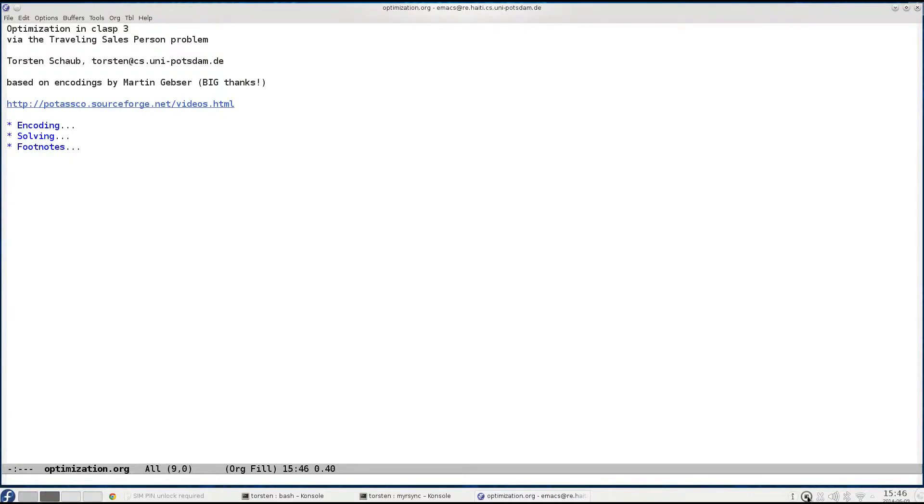Hello and welcome to this fourth part of my tutorial on optimization in answer set programming. My name is Thorsten Schaub and in this part I will be talking about the different solving capacities of clasp for addressing optimization problems.